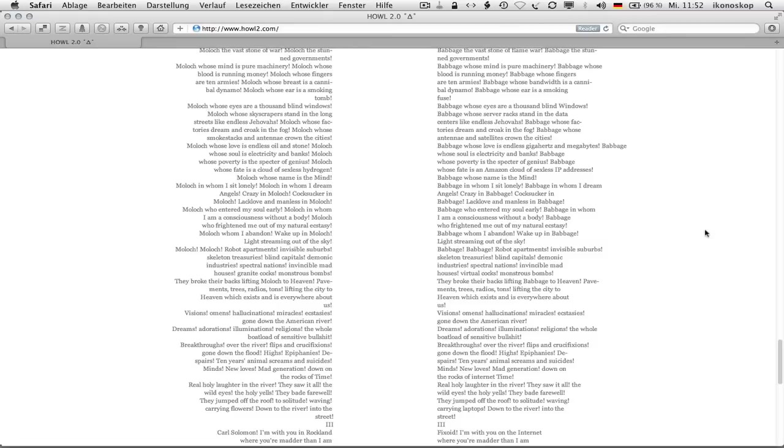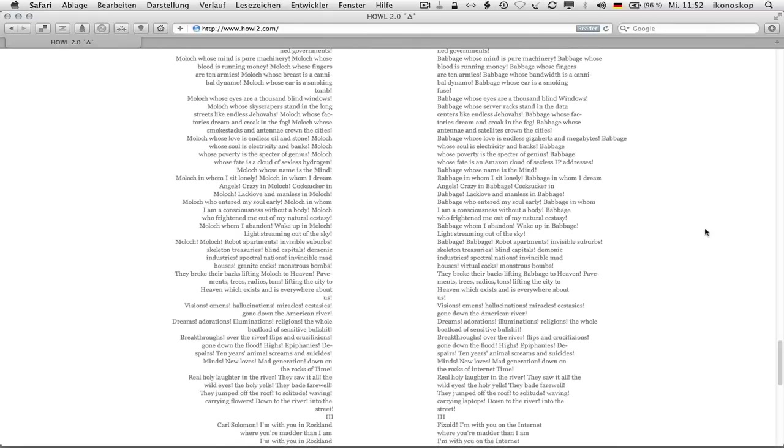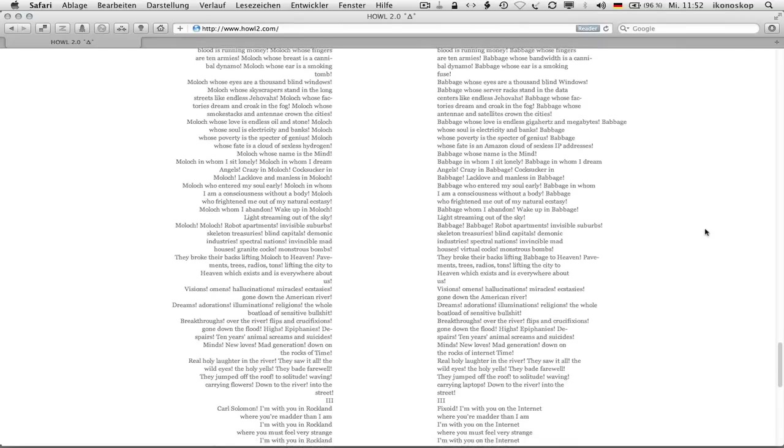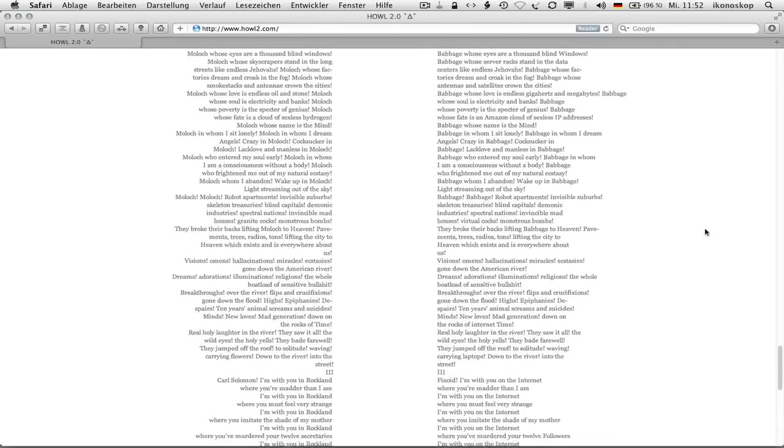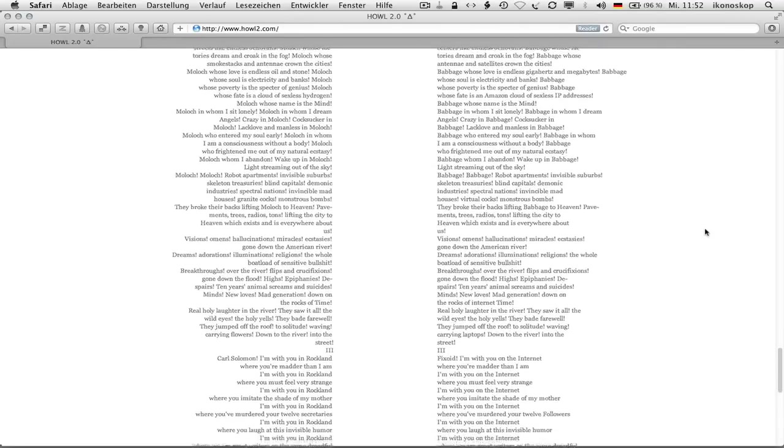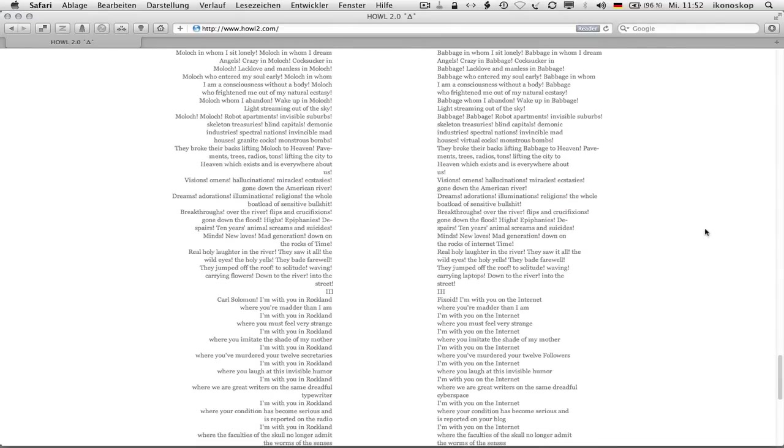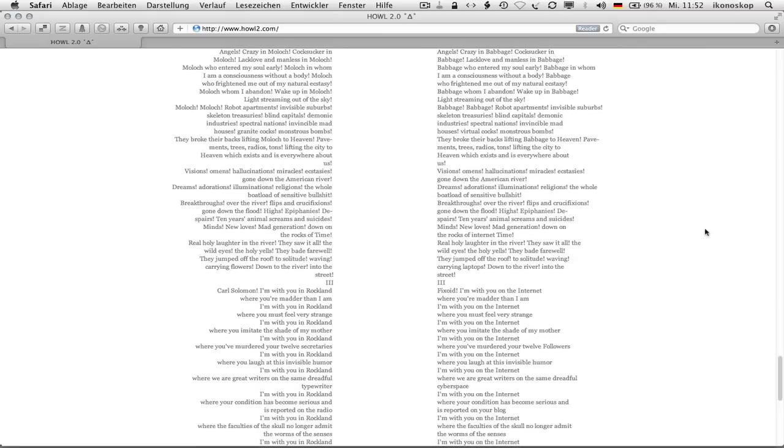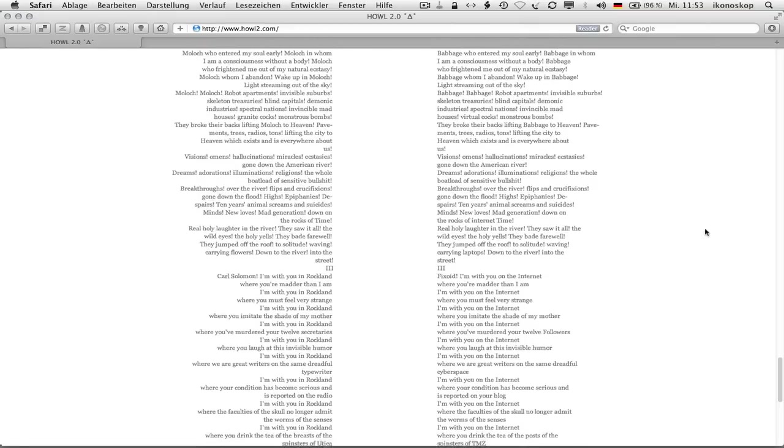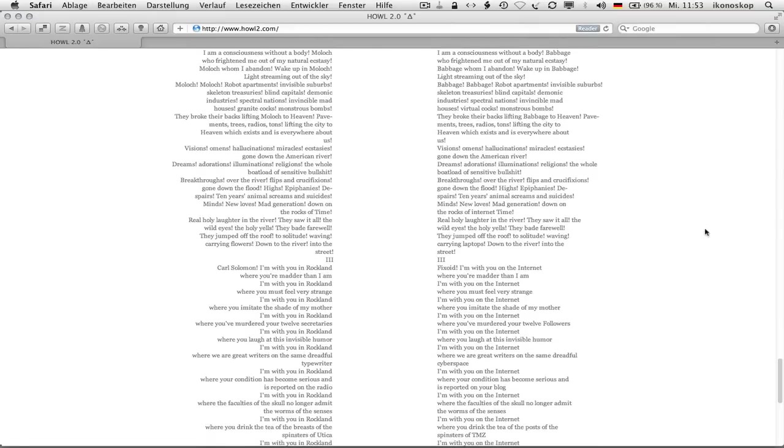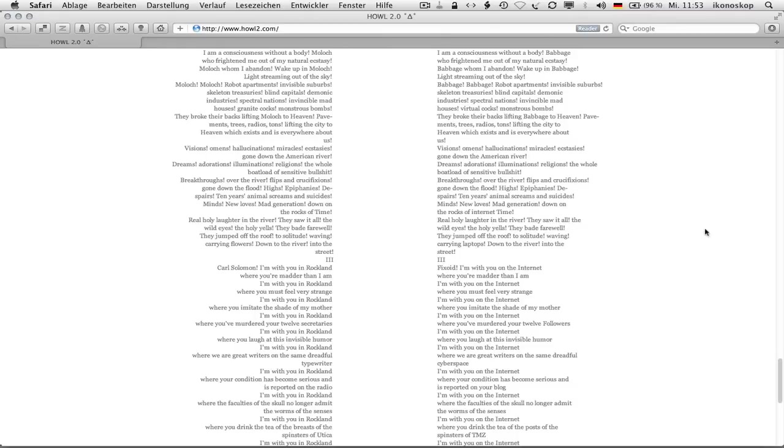Babbage whose factories dream and croak in the fog babbage whose antennae and satellites crown the cities babbage whose love is endless gigahertz and megabytes babbage whose soul is electricity and banks babbage whose poverty is the specter of genius babbage whose fate is an amazon cloud of sexless ip addresses babbage whose name is the mind babbage in whom i sit lonely babbage in whom i dream angels crazy and babbage crazy and babbage cocksucker and babbage lack love and manless and babbage babbage who entered my soul early babbage in whom i am a consciousness without a body babbage who frightened me out of my natural ecstasy babbage whom i abandon wake up and babbage light streaming out of the sky babbage babbage robot apartments invisible suburbs skeleton treasuries blind capitals demonic industries spectral nations invincible mad houses virtual cocks.